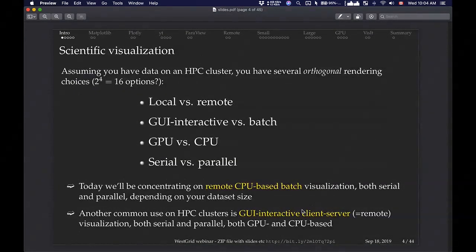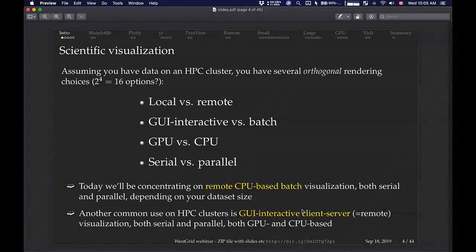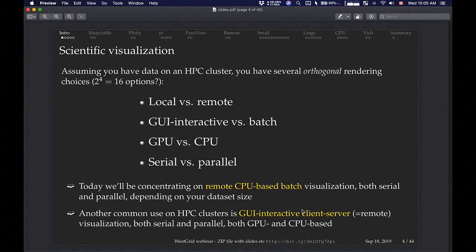We'll be talking mostly about remote batch visualization on clusters. I assume you have a data set sitting somewhere on a cluster — whether it's simulation data or experimental data — and you want to visualize it. You have quite a lot of options: four orthogonal options to highlight. You can download the data set to your laptop and visualize locally, do remote visualization, use a GUI client like ParaView, Visit, or VMD, or script it with a batch script. You can also render on a CPU or GPU, in serial or parallel.